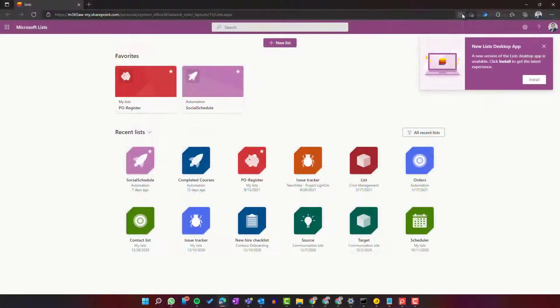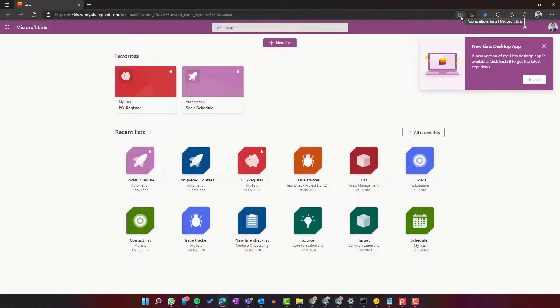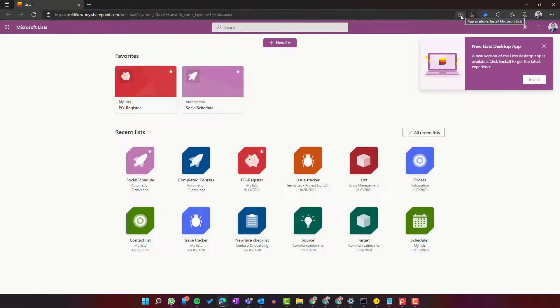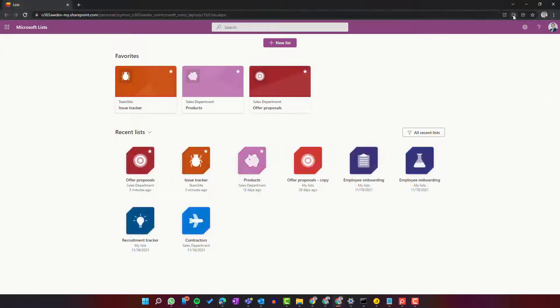go to the address bar and in Edge browser you'll find a small icon to install Microsoft List. If you switch to Google Chrome, you'll find a very similar icon right there.